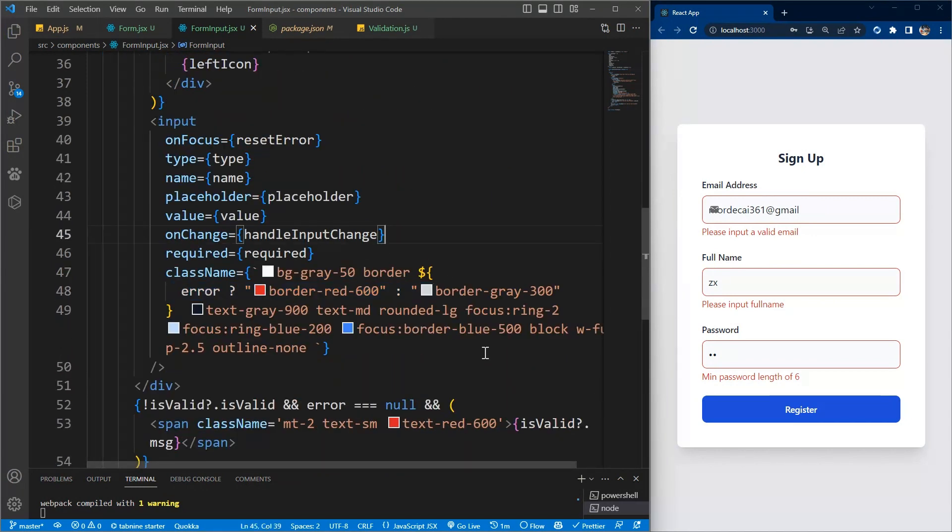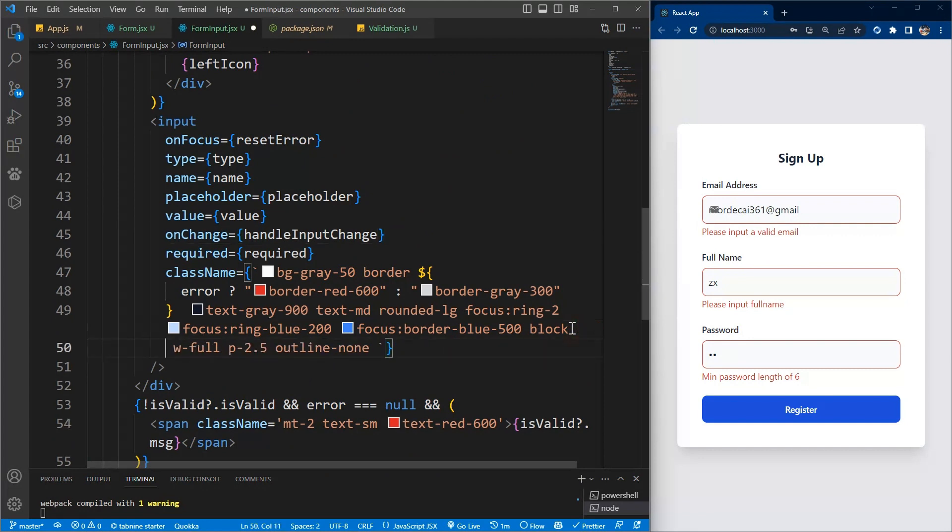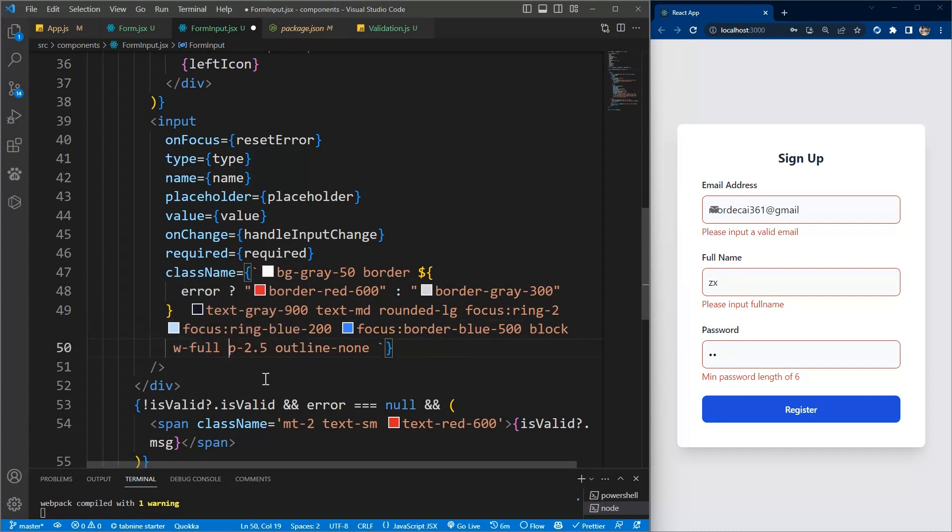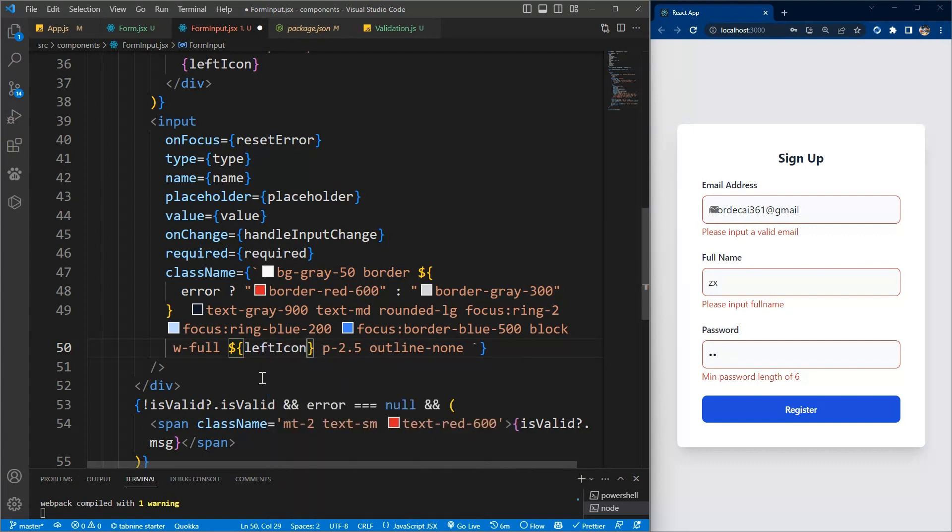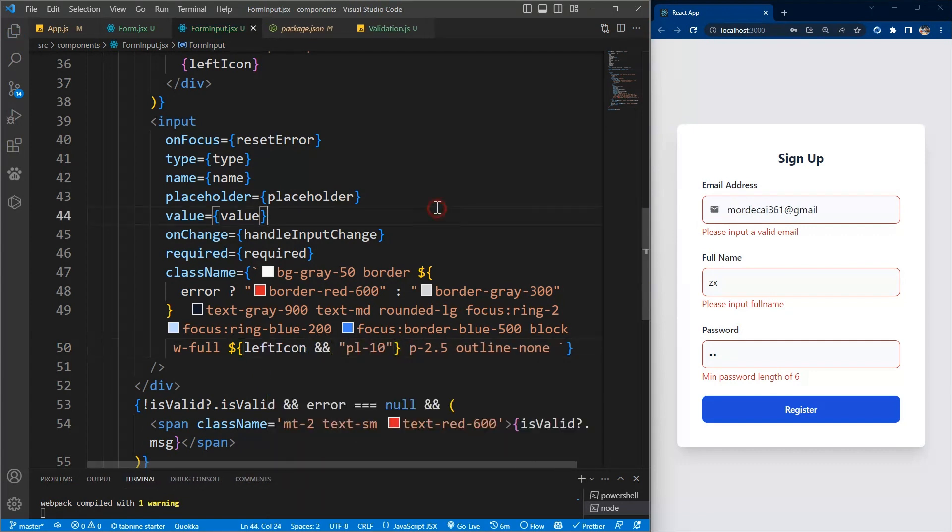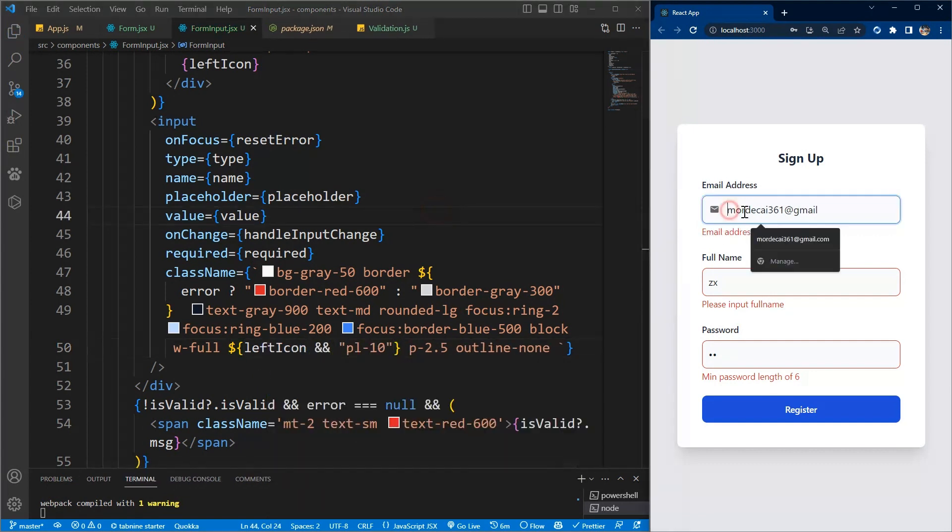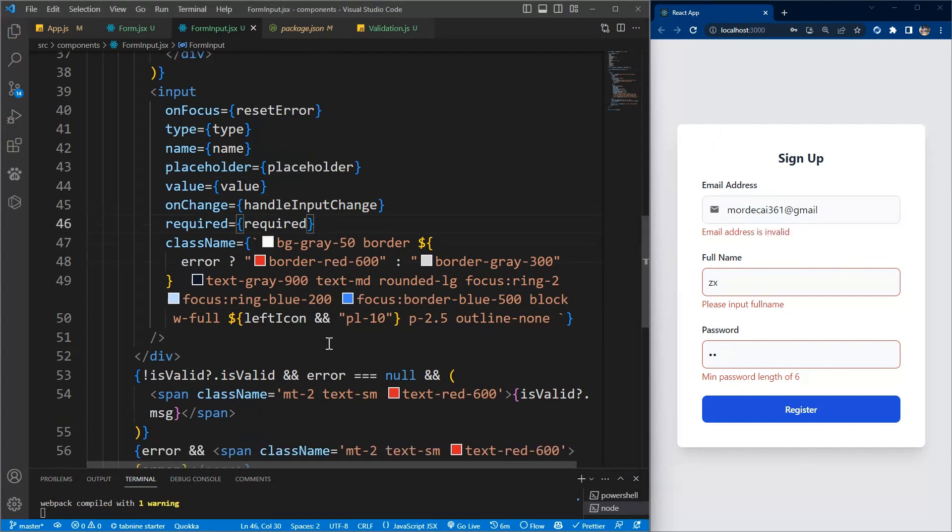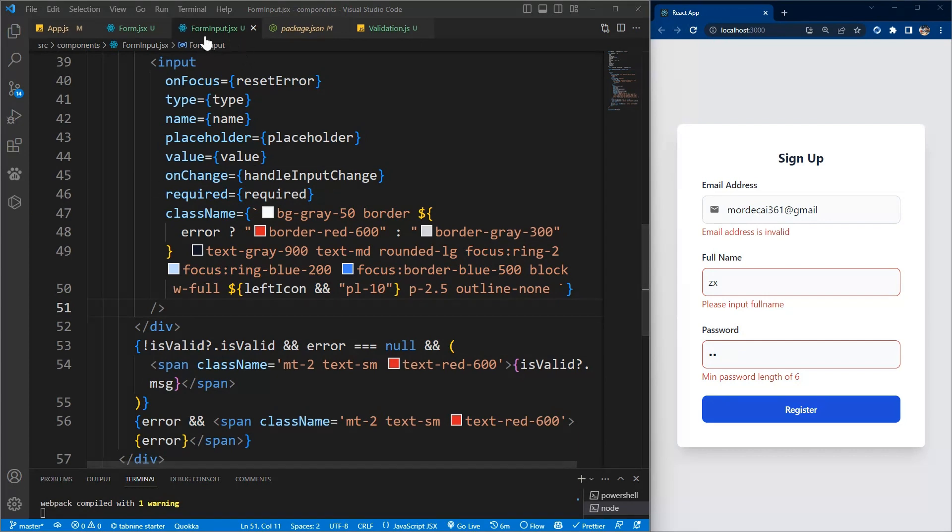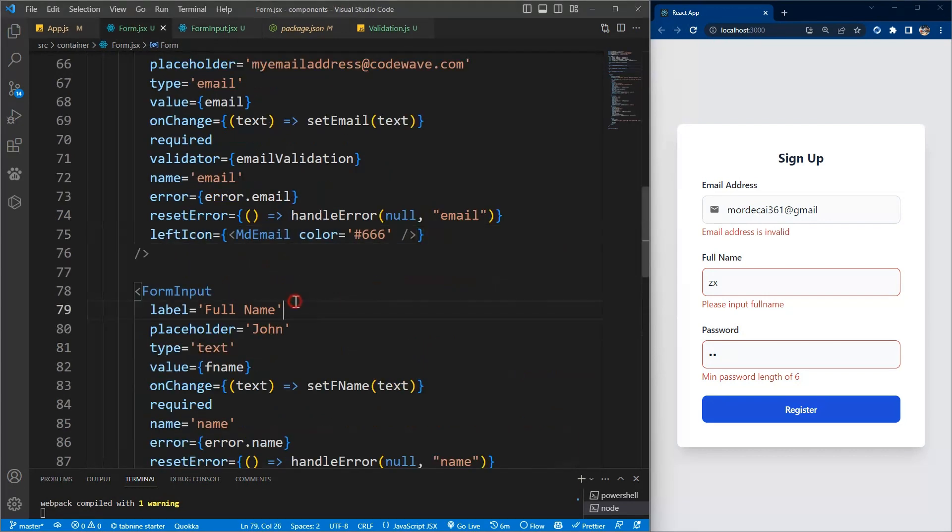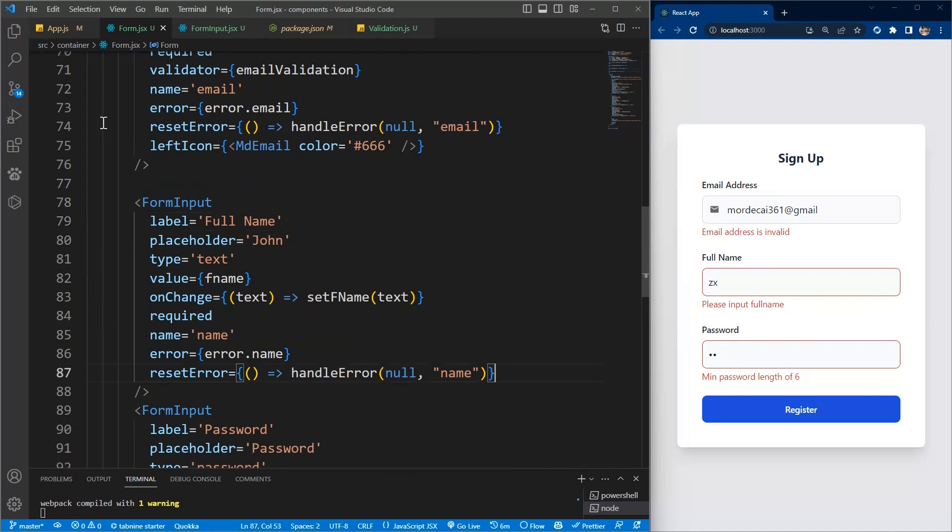Now let's give some space between the icon and the input text. We'll say that if the icon exists, that's the left icon exists, that's where we add padding left of 10. If it doesn't exist, there's no need to add padding left. Now it's working, beautiful.